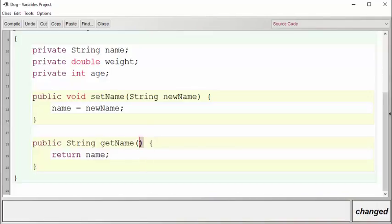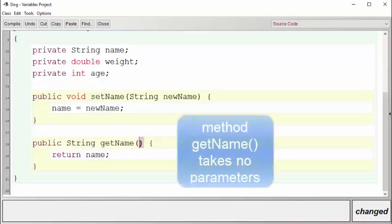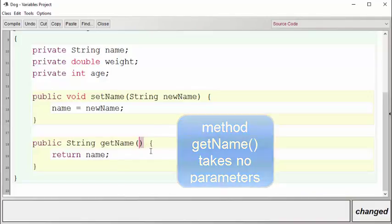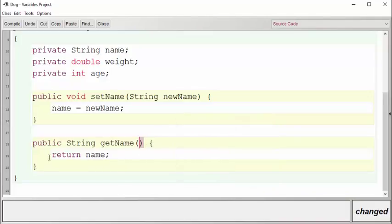This particular method has no parameters. As you can see, there is no information inside the parentheses. After the curly bracket comes the body of the method. Here it's a single line that just returns the name to the caller. We're going to go ahead now and create getter and setter methods for the other two variables that we have in our Dog class.